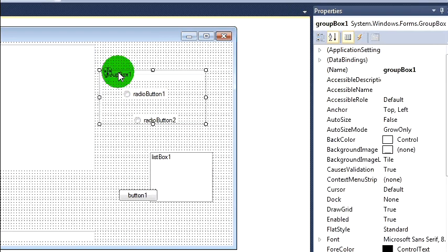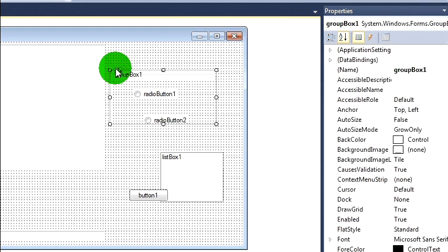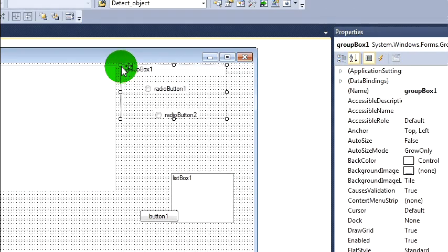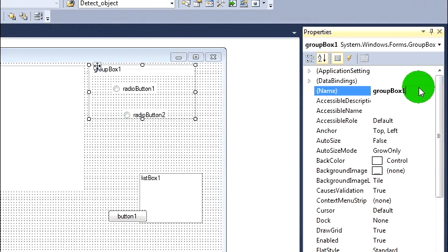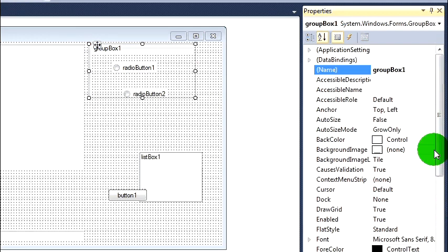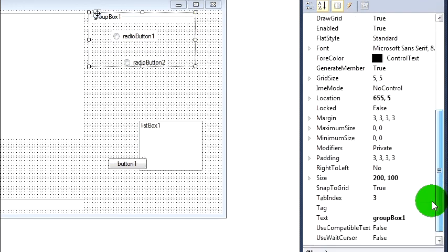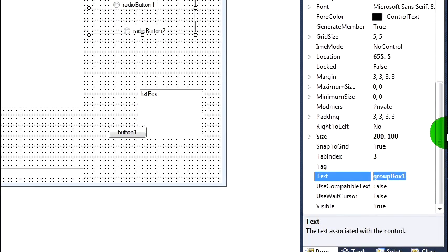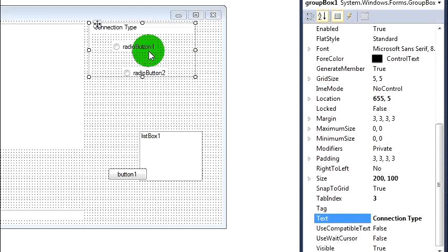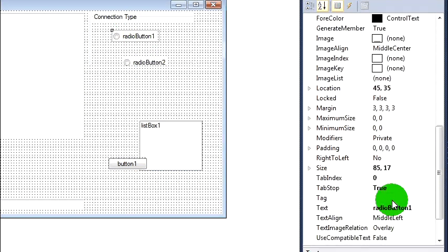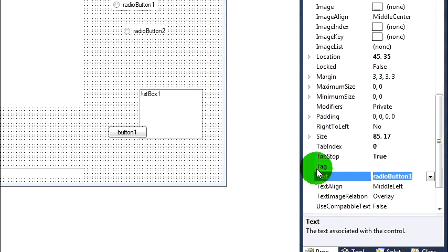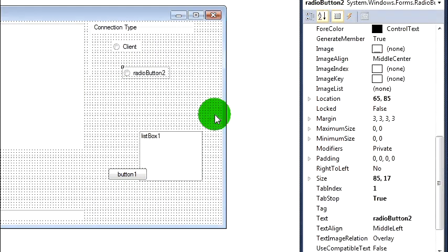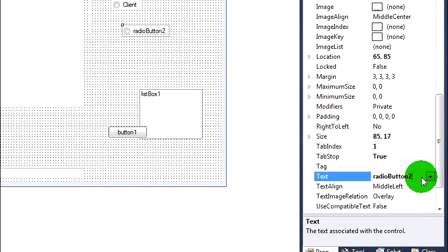I can't seem to be able to move this group box here. Alright, let's change the name of this group box to type. And we'll call this one client. So this is where we're going to select whether we're connecting as a client or a server. We'll call this one server.